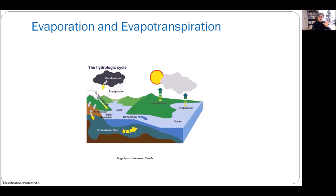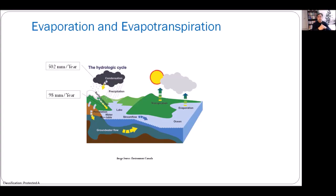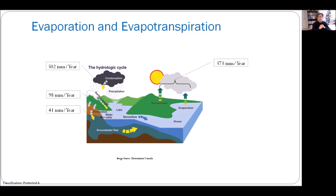Let's look at how much evaporation and evapotranspiration occur in Alberta. In Alberta on an annual basis, mean annual precipitation is about 502 millimeters. However, when that precipitation falls on the land surface, it only generates about 98 millimeters of surface runoff. About 41 millimeters goes as deeper groundwater flow, and the rest — about 373 millimeters of water — is leaving the system as evapotranspiration. That's about three-quarters of precipitation, which is why evapotranspiration is very important in estimating lake water balance.